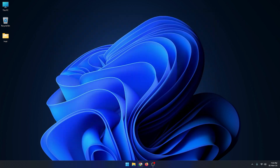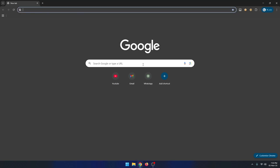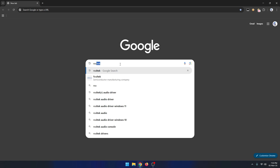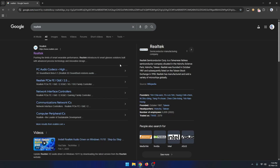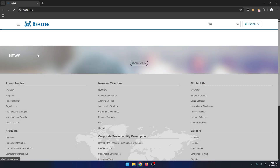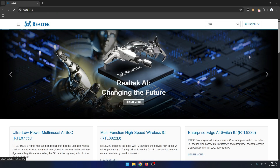Now open a browser on your computer and search for Realtek. Visit the Realtek website from here. Here you can see the Realtek website.